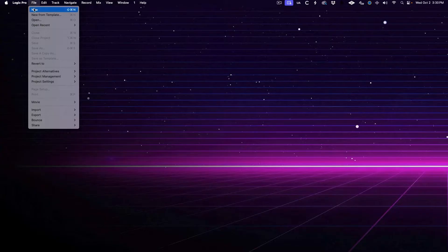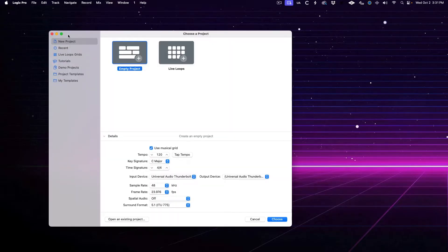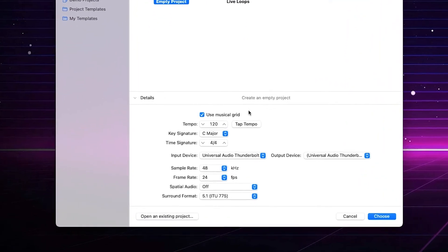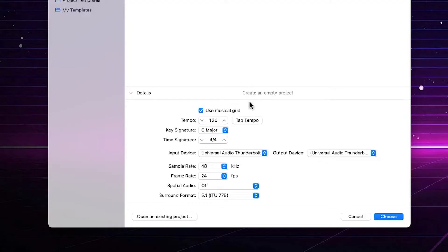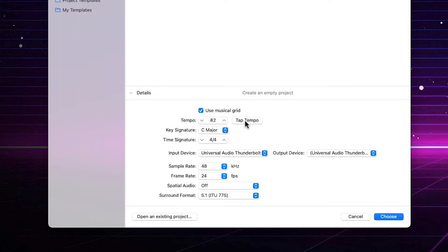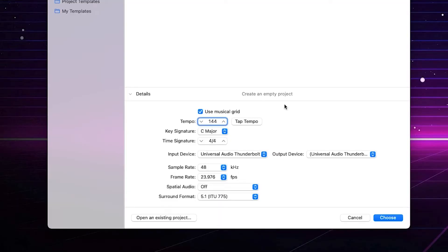When starting a project from scratch, there's one other feature I find super helpful. Instead of using the File > New function, use File > New from Template instead. Then select the first option in the left column, New Project. And here's the feature we're looking for: Tap Tempo. You can click this button with your mouse to determine the tempo you're feeling for your new song. I like to do between four and eight taps to get a good average. You can also just type in your tempo if you already know it, and you can always adjust it later in the LCD.